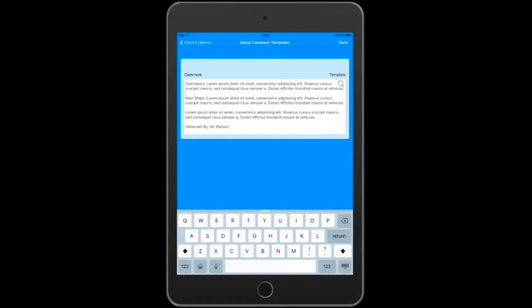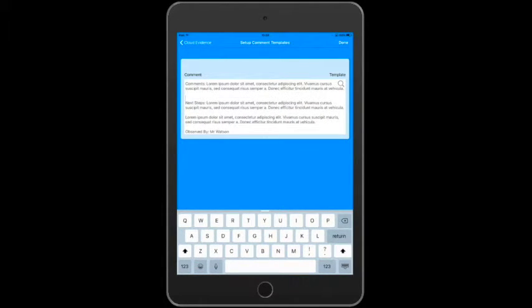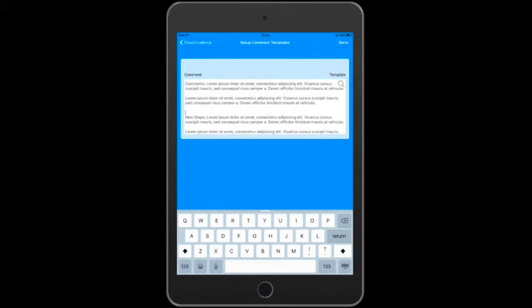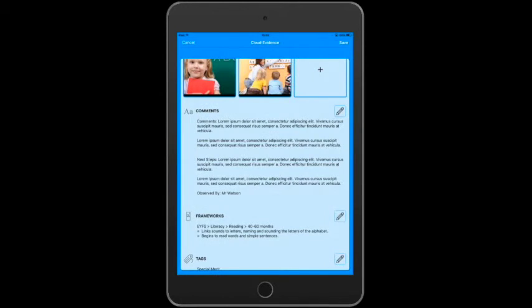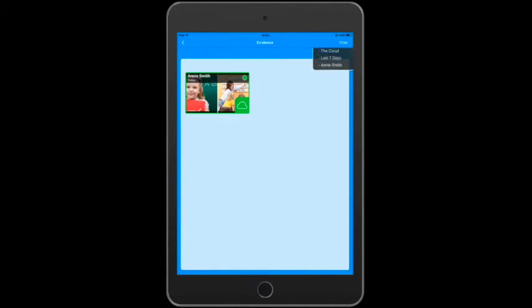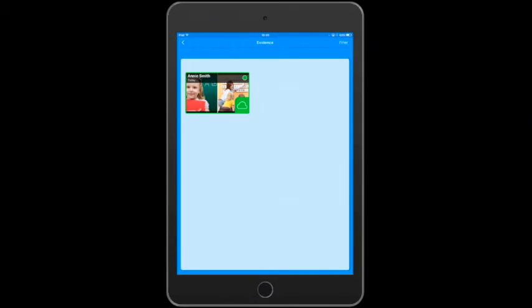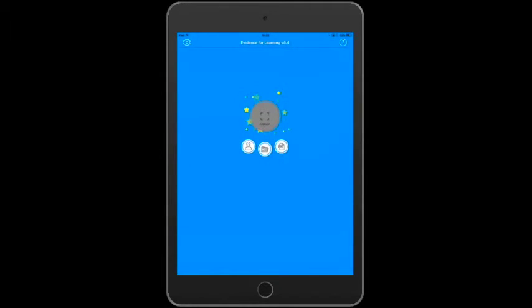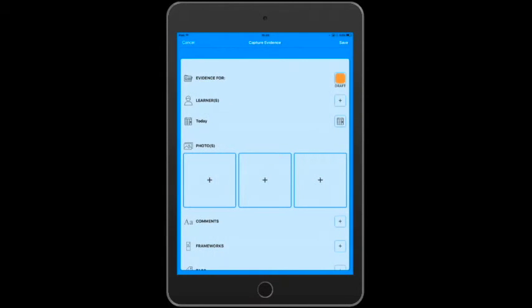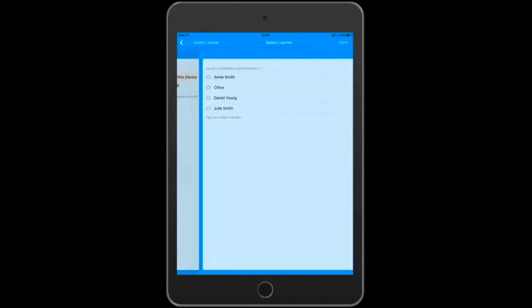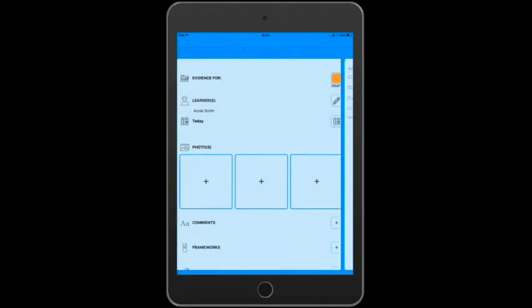So you can see it's a very powerful tool, particularly in a busy classroom with teachers and assistants capturing evidence on multiple devices. Now while we're on this device, let's quickly capture more evidence. We'll save that to the cloud and we'll see how that appears on the original device. So let's capture. We'll choose our learner and we'll keep this the same, Annie Smith. We'll leave the date as today.